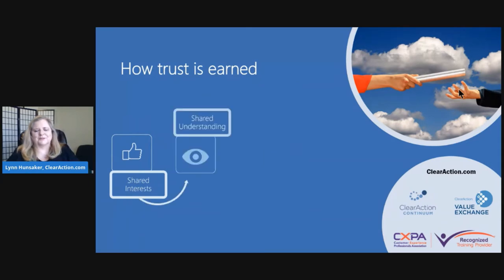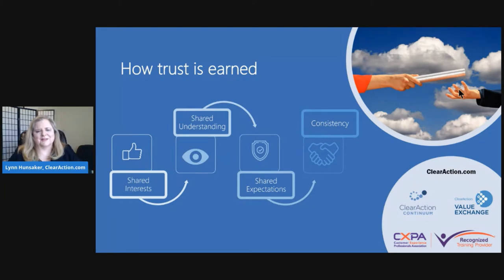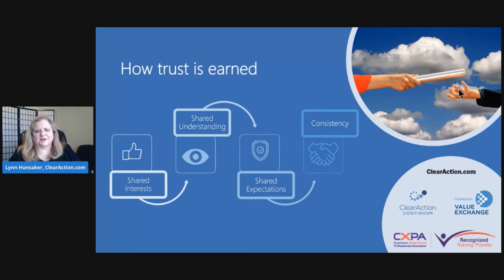Trust is earned when we have shared interest — this is the seed that builds it all, when you find things that you care about in the other person's world. When you show that you're caring about the other person's needs, shared understanding increases. When you have demonstrated that you are creative in meeting those needs, shared expectations are established. And when you do what you say, consistency is illustrated. Trust really requires these four steps, and consistency is the name of the game for relationship strength in both internal and external relationships of any nature.